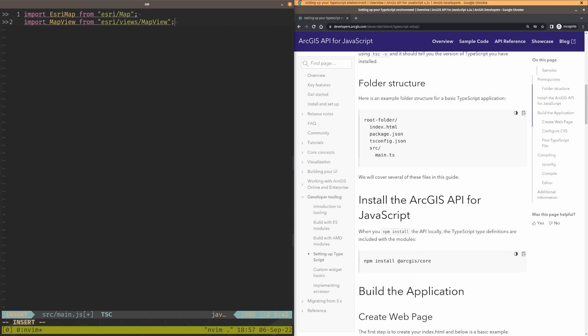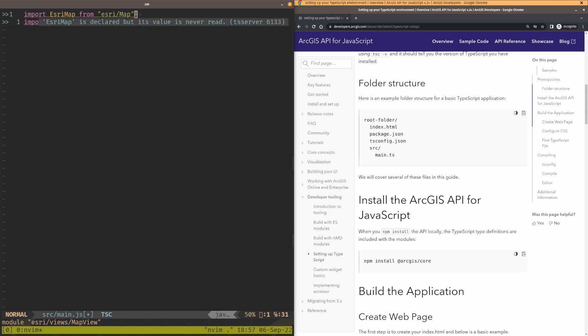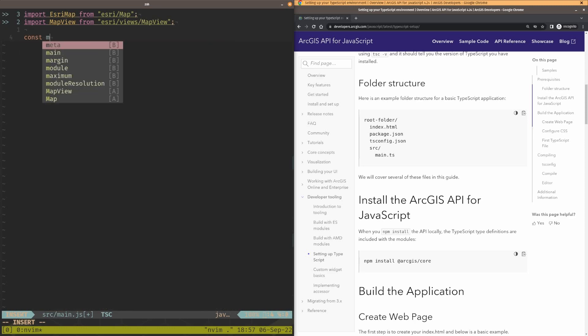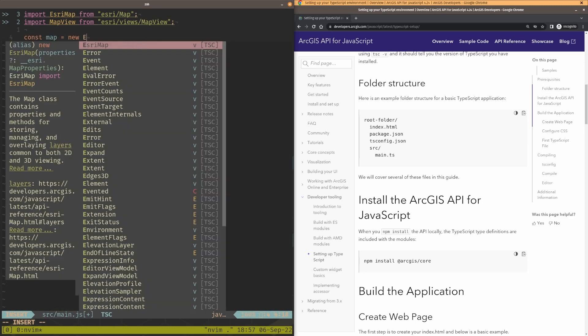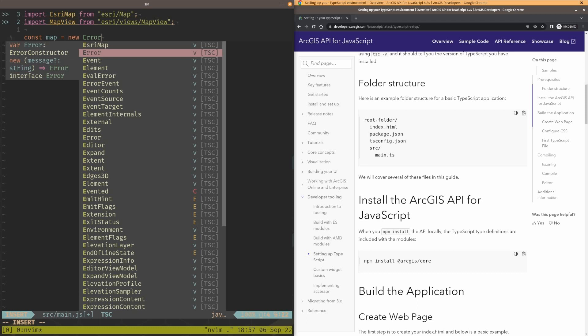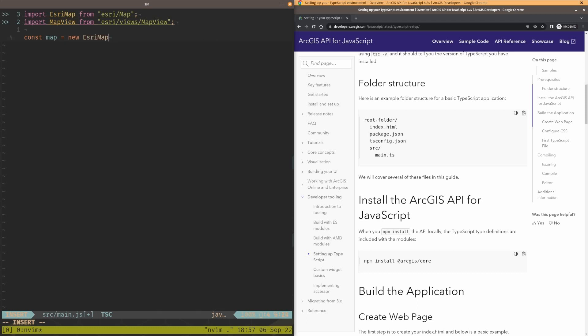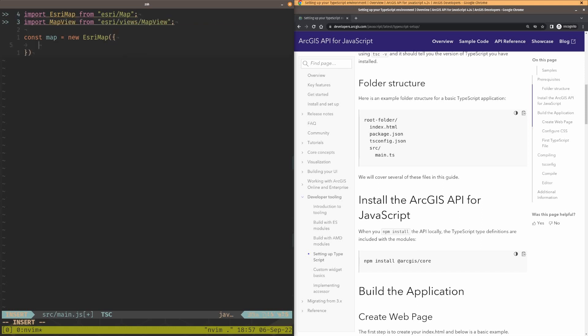So I'm already getting some errors here. MapView declared but isn't ever used, EsriMap declared but never used. That's coming from the TS server. So right now I have the TypeScript server running, checking all my stuff, validating everything for me. This is Vim. You get the same behavior in VS Code as well. So now what I can do, I can just go and create my map. So map equals new EsriMap. And notice I'm getting all the IntelliSense stuff here. It's telling me I need some properties here.